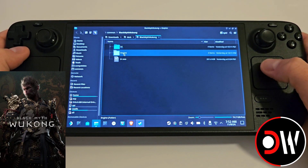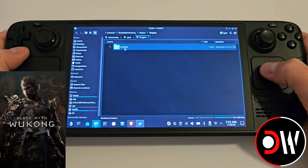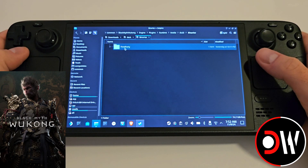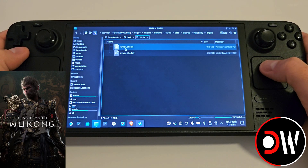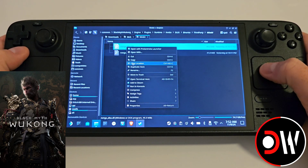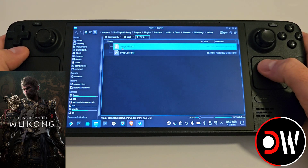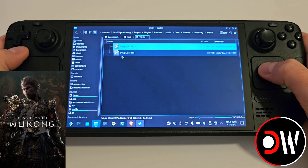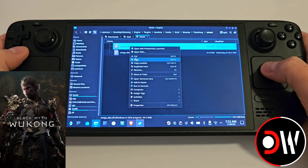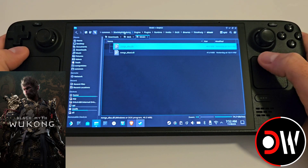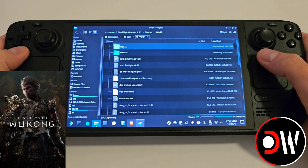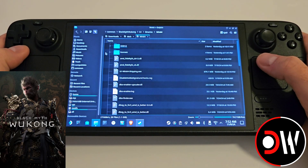From here select Engine, Plugins, Runtime, NVIDIA, DLSS, Binaries, Third Party, Win64. In here, right-click on the top file and copy NVNGX_DLSS — not NVNGX_DLSS_D. Once you have that file copied, go back to Black Myth Wukong, B1, Binaries, Win64, and in here you'll see a few files.